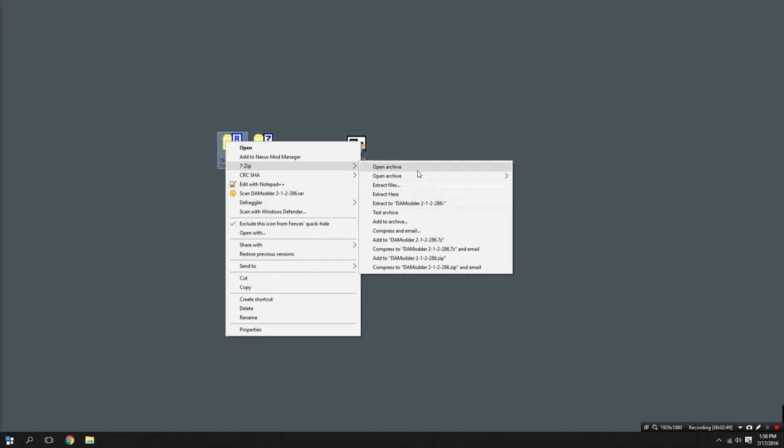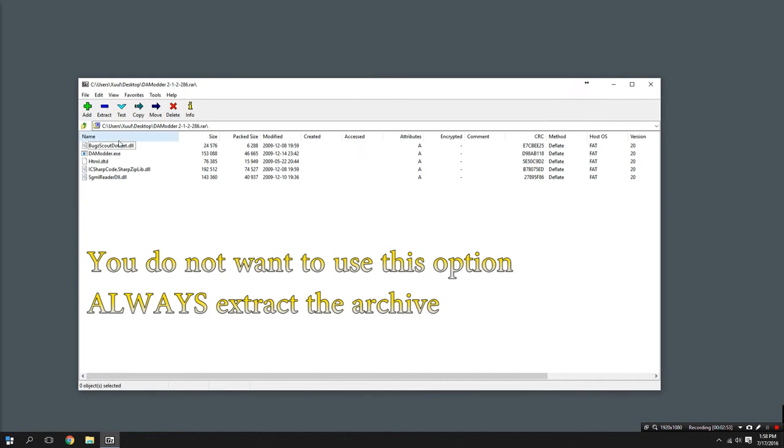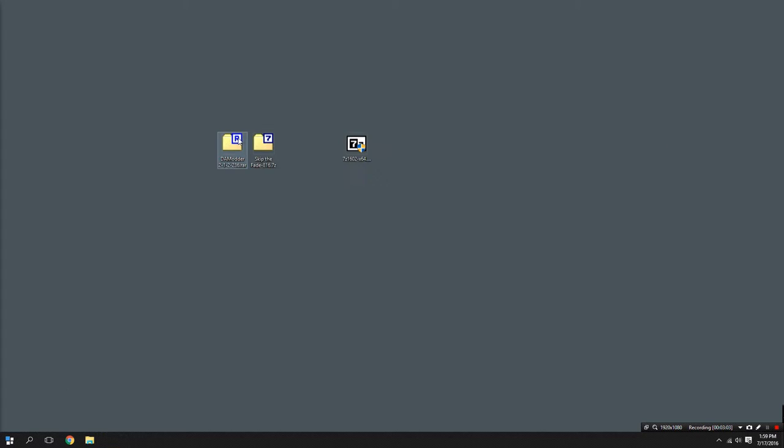You can open the archive. This allows you to see what's inside but you can't really do much else here. I can't actually use these things without extracting them.